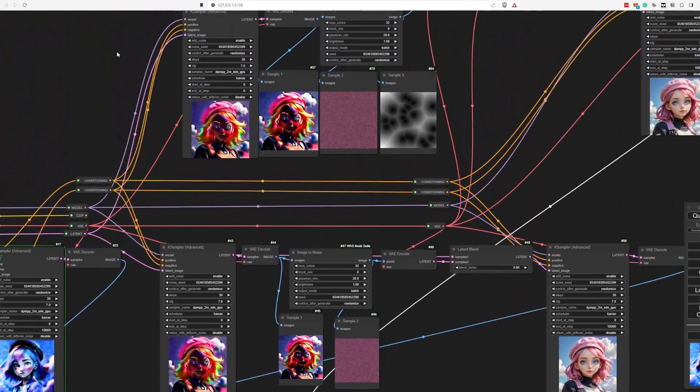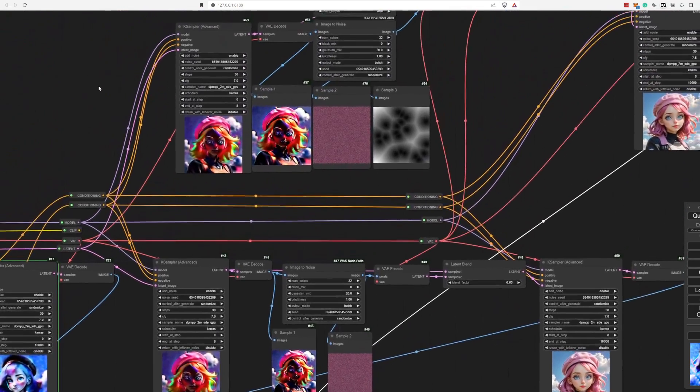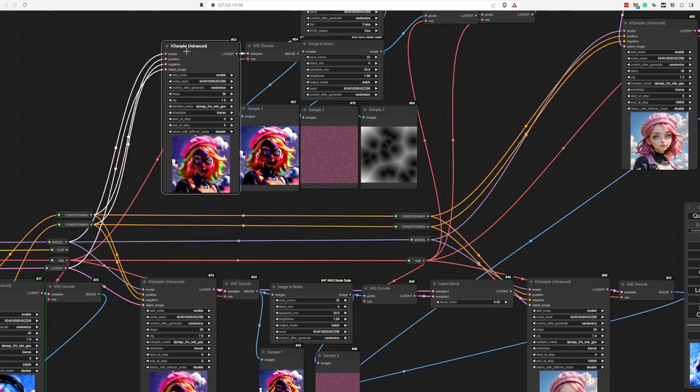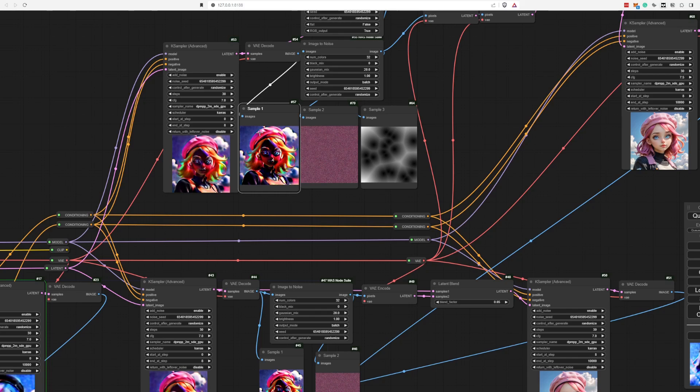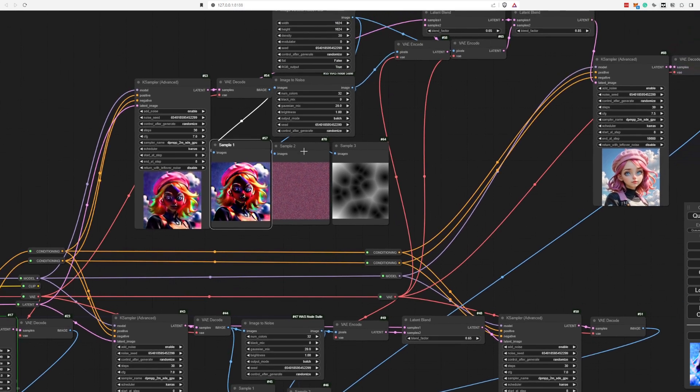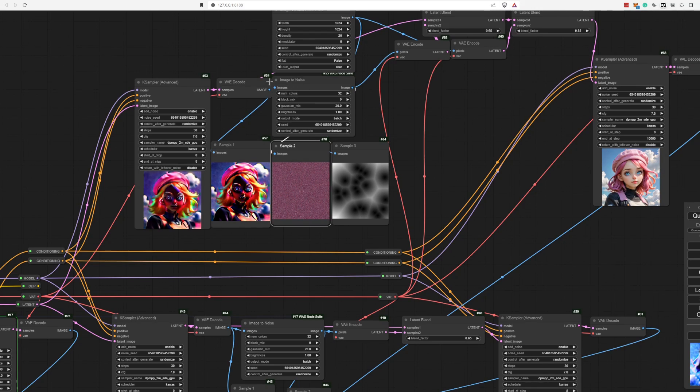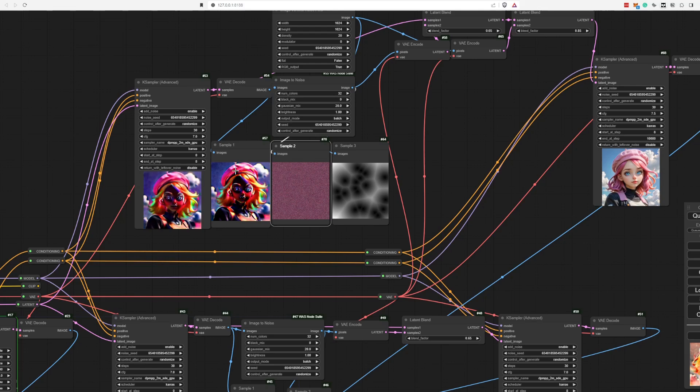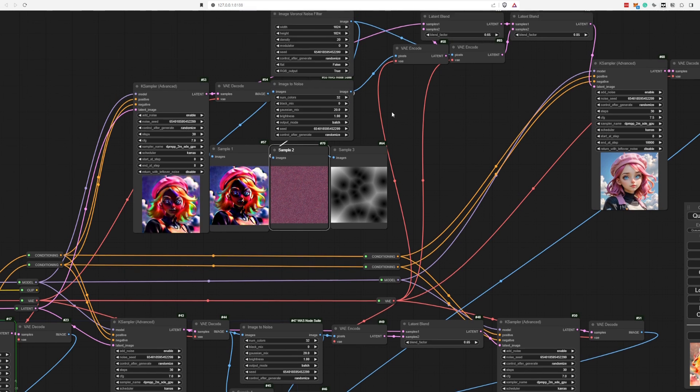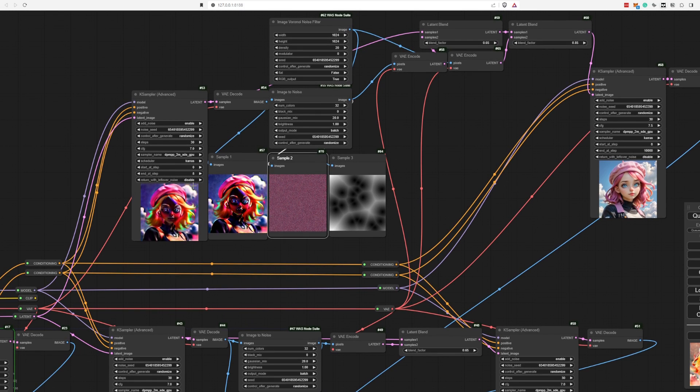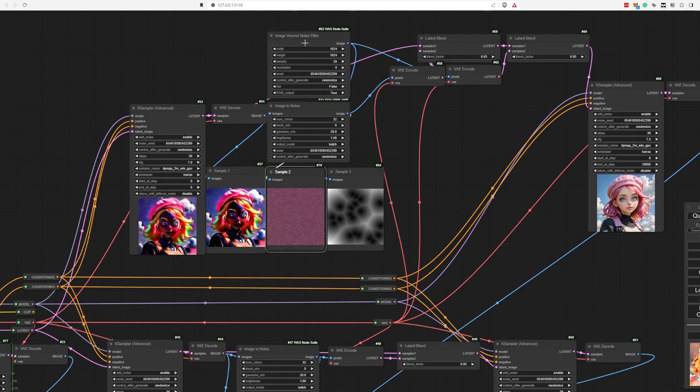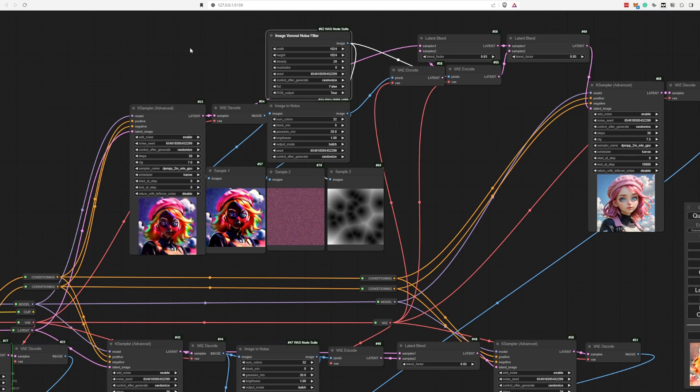So basically we do the same thing over again. We stopped the case sampler at the eighth step. We gather our image. We add our image to noise. So we convert basically this image to noise in order to keep the same noise that corresponds to this image. But then on top of that, I added some additional noise.